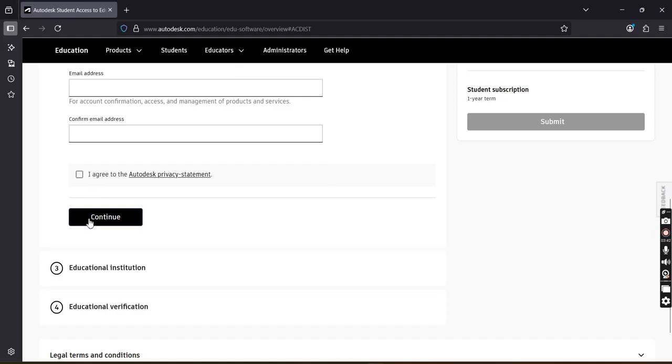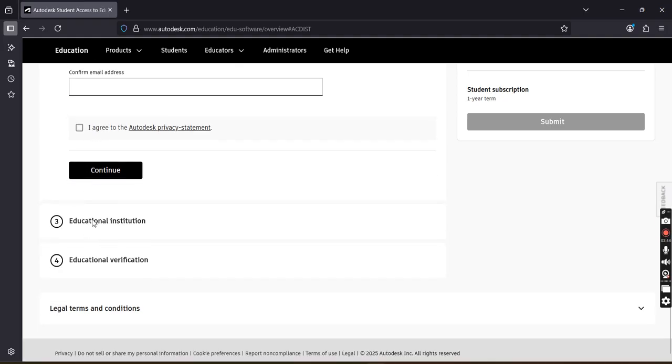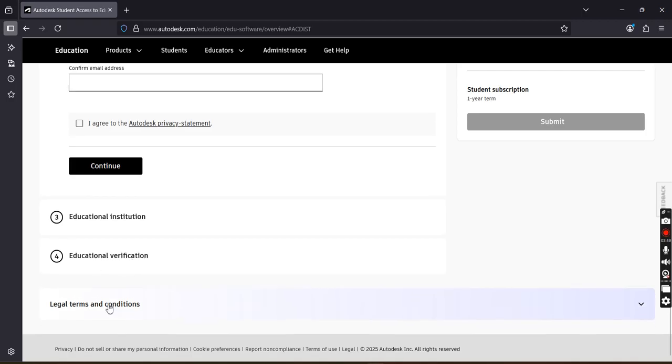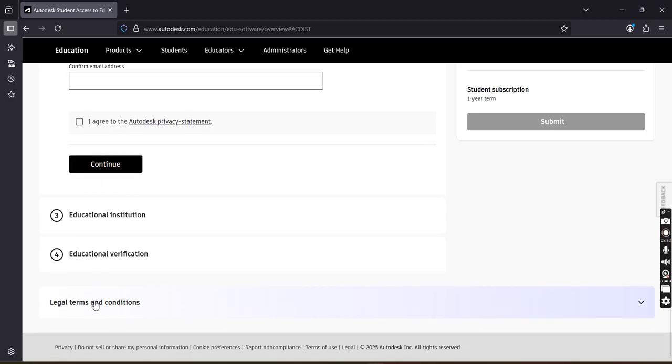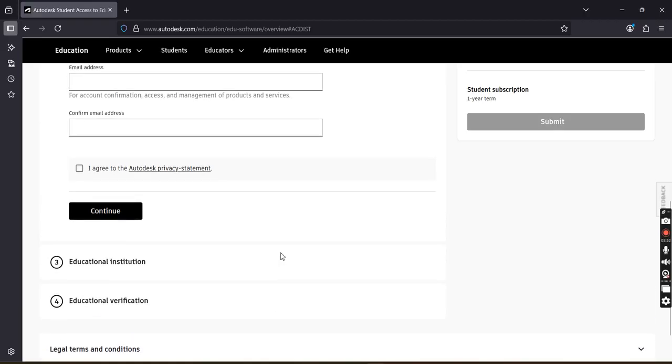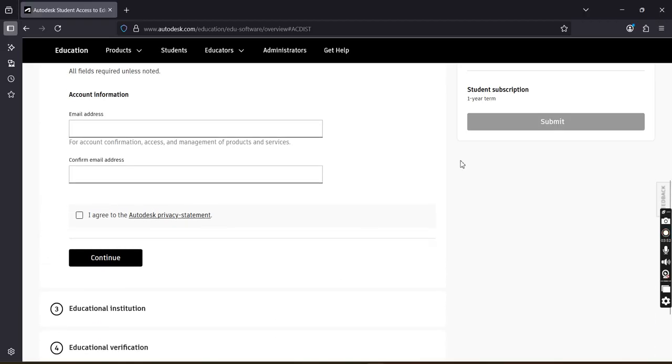Then you have to fill the educational institution details. You have to do the verification here, then check the legal terms and conditions. At the end you have to submit the details. After submitting the details, you will get the link.